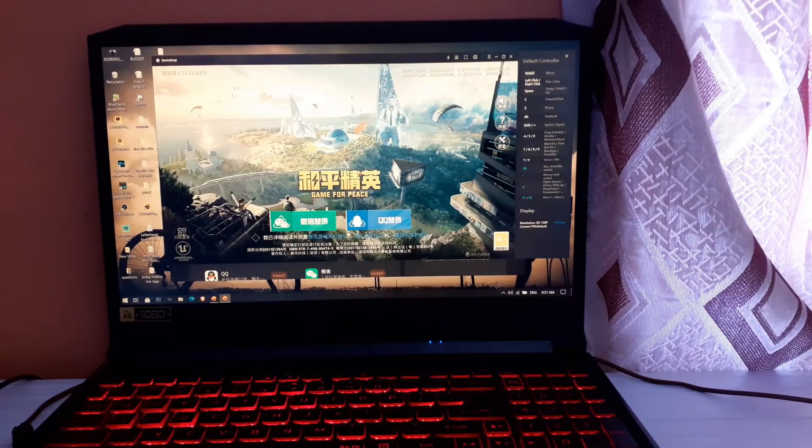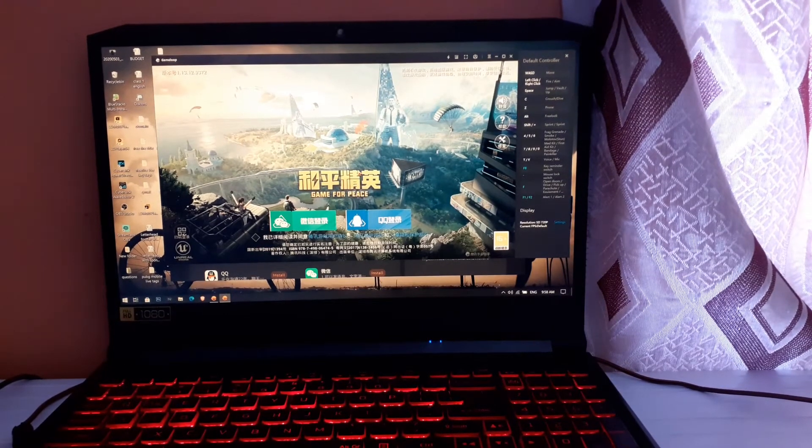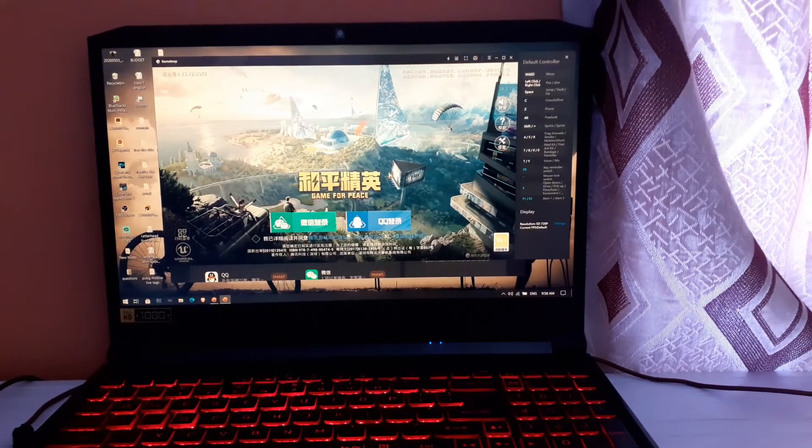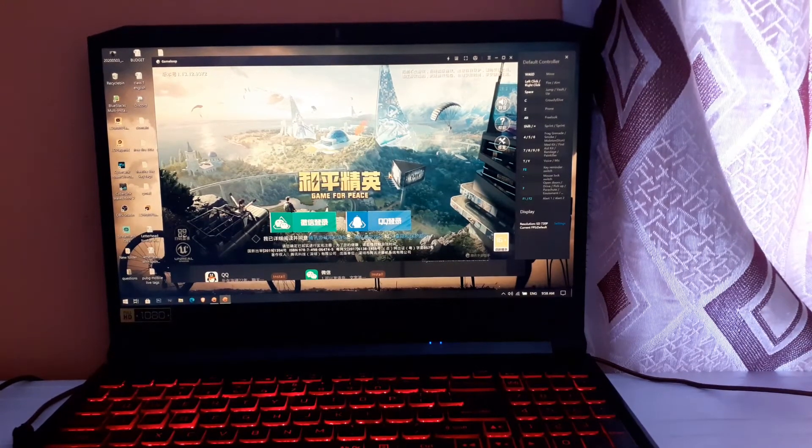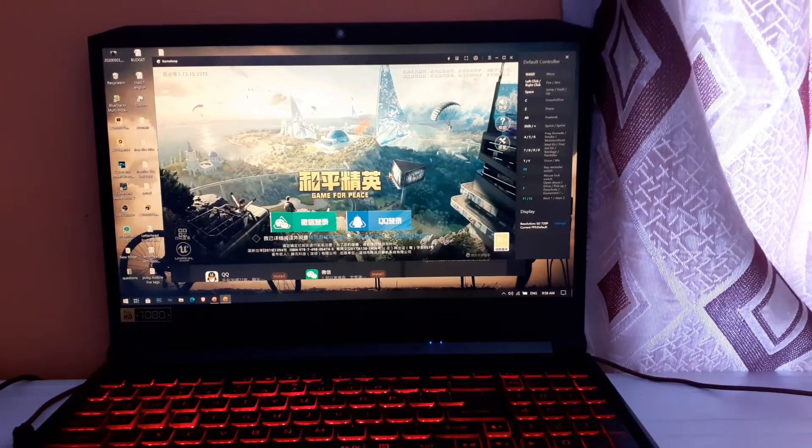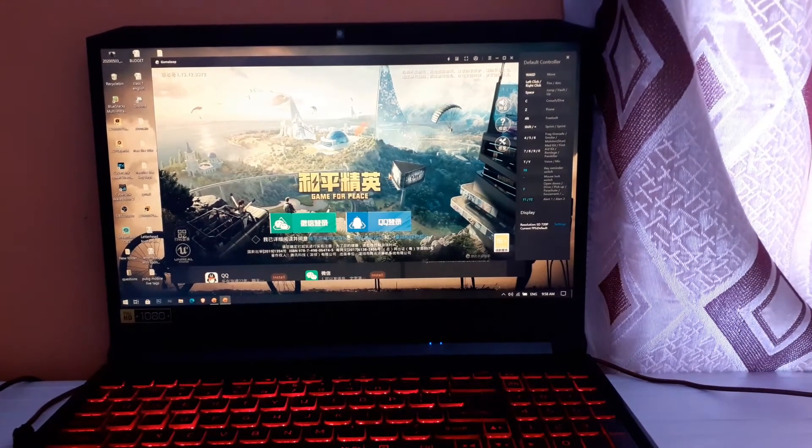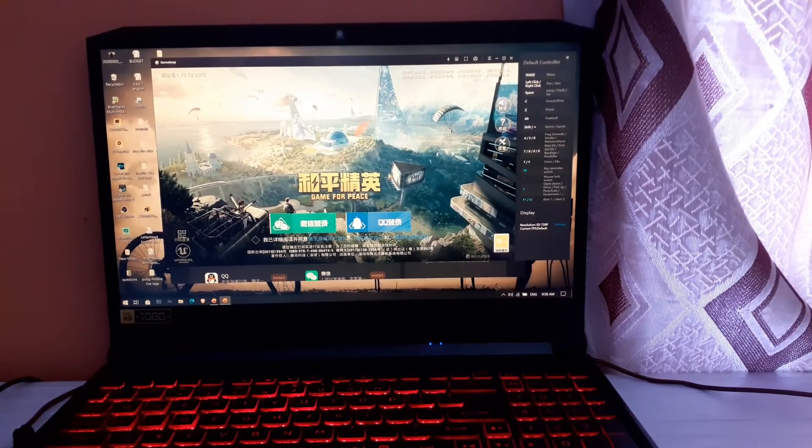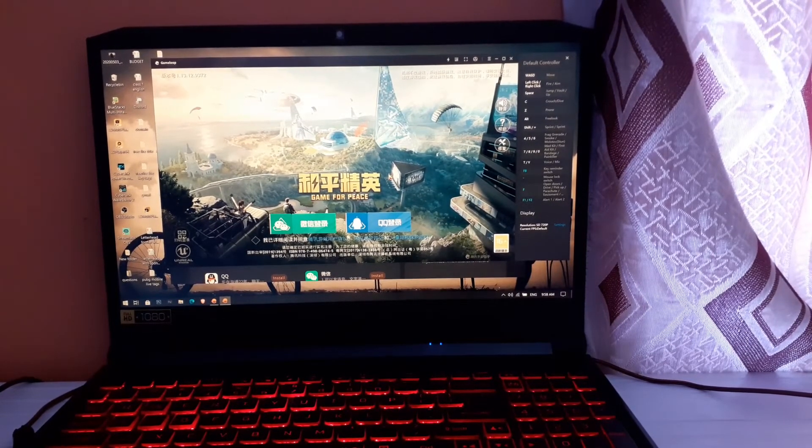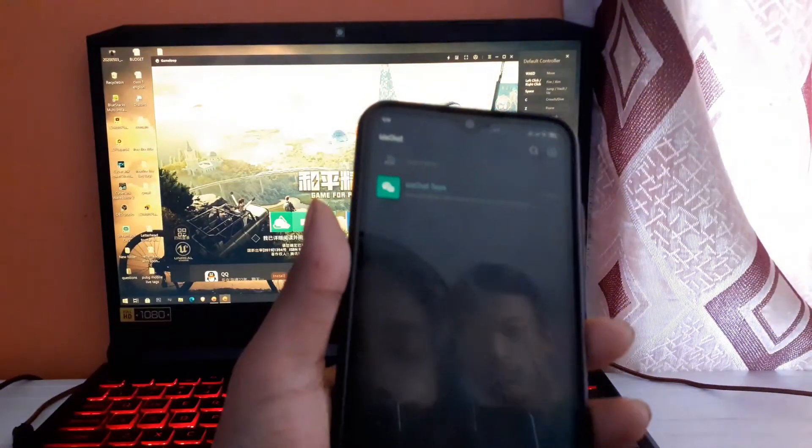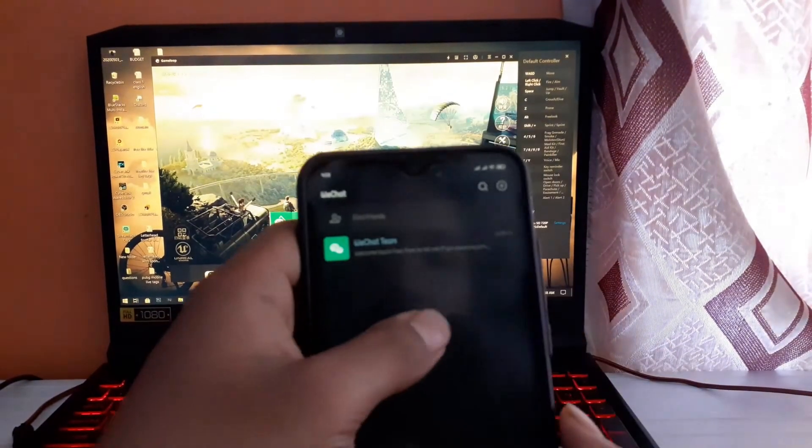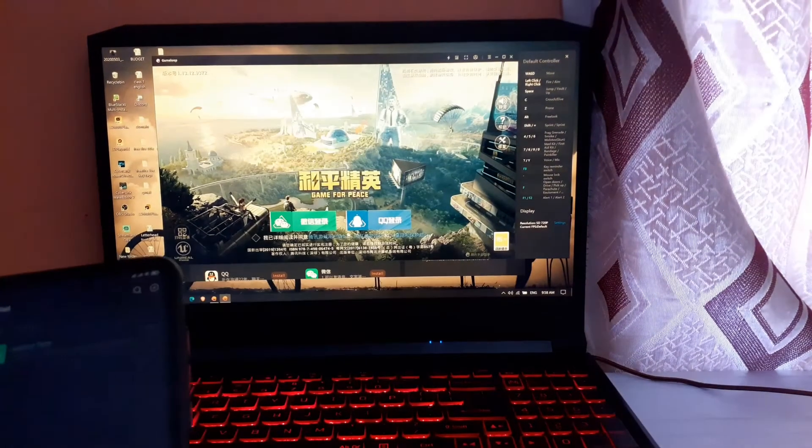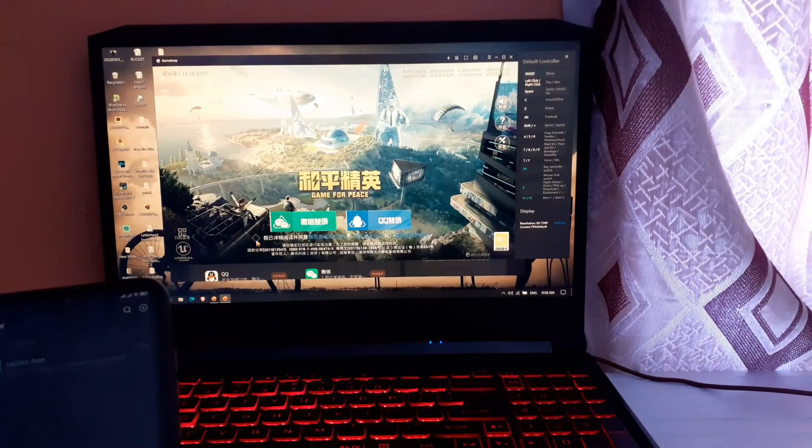You have to log in through WeChat here by scanning the QR code in your emulator from your mobile device. I've already opened my WeChat account here. Let me click on the WeChat option here.